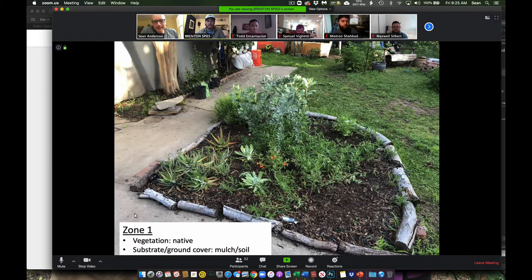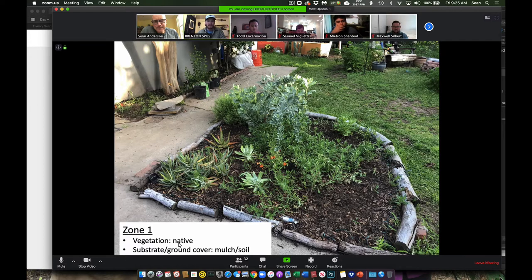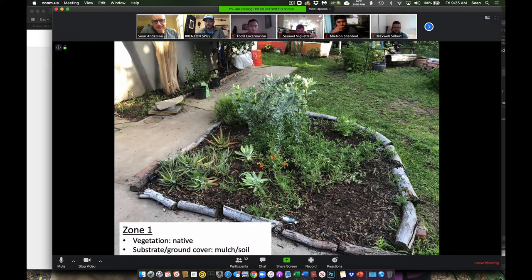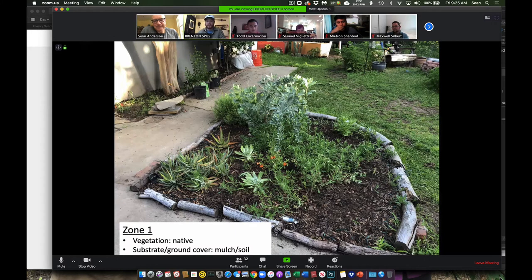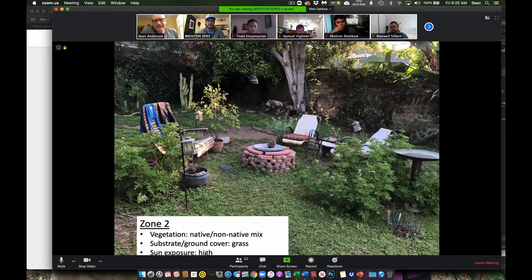And so the reason I chose this, it's all native. The soil is a mixture of, or the substrate is a mixture of soil and mulch with moderate sun exposure.